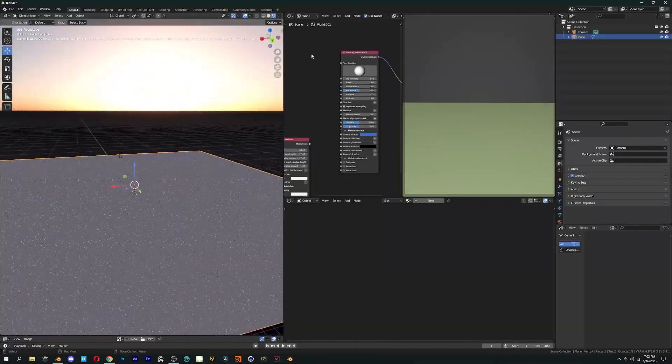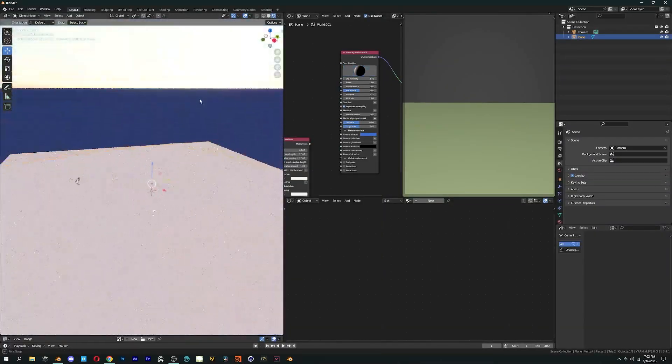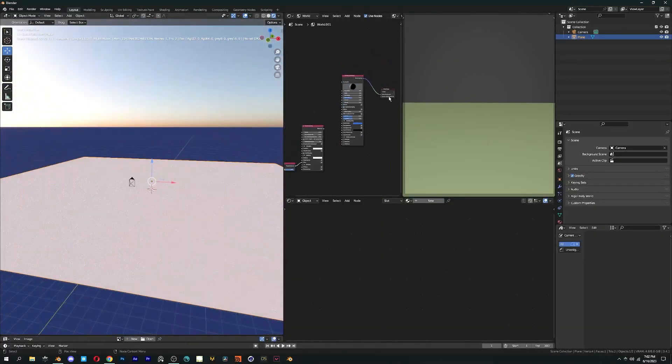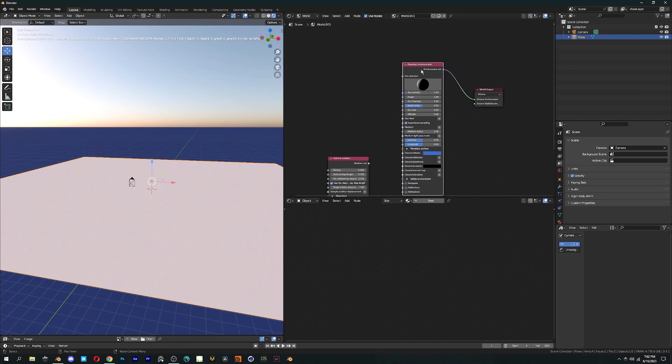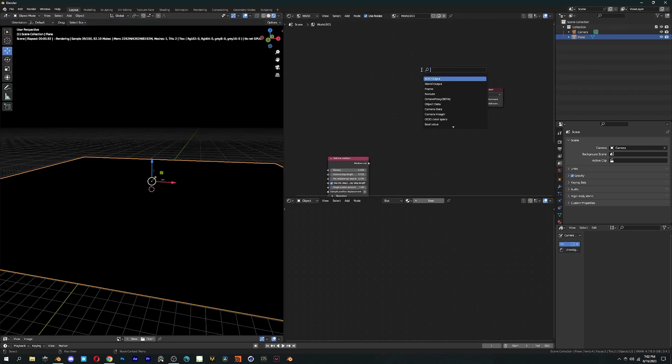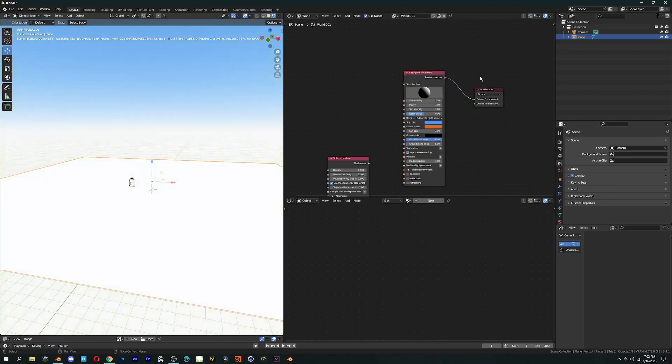If you're familiar with Blender's interface, you should not face any problem. First, we have the world setup. There are three types of environment you can use – Daylight, Planetary, and Texture Environment.